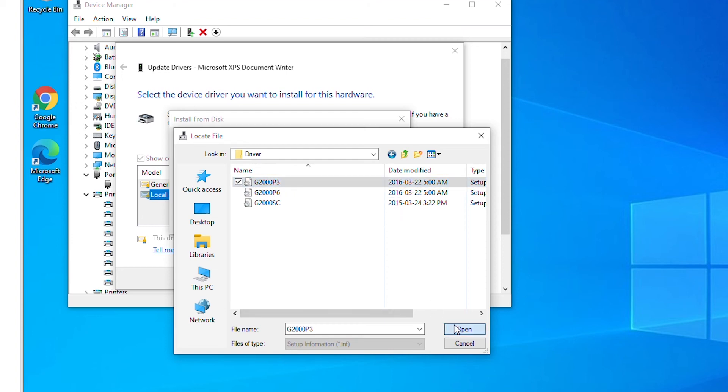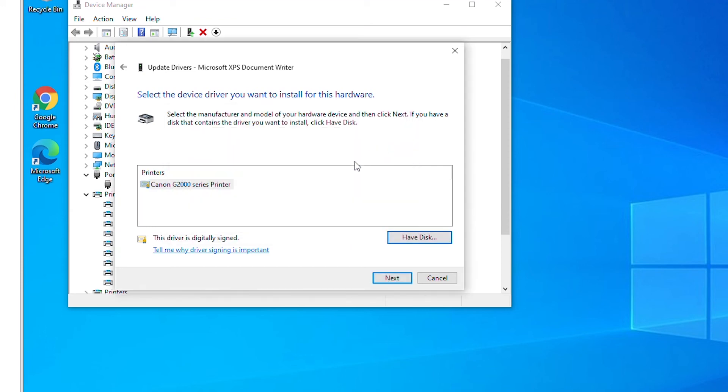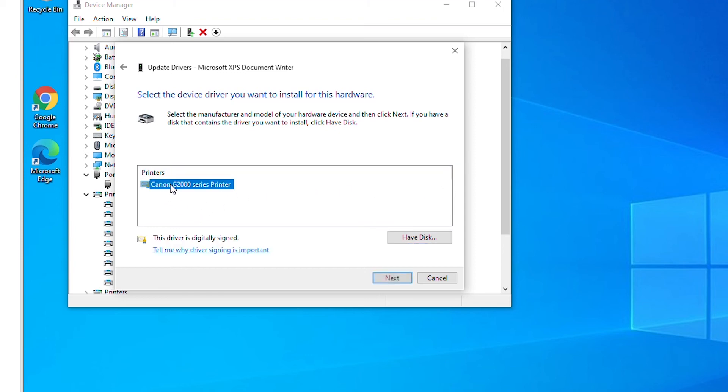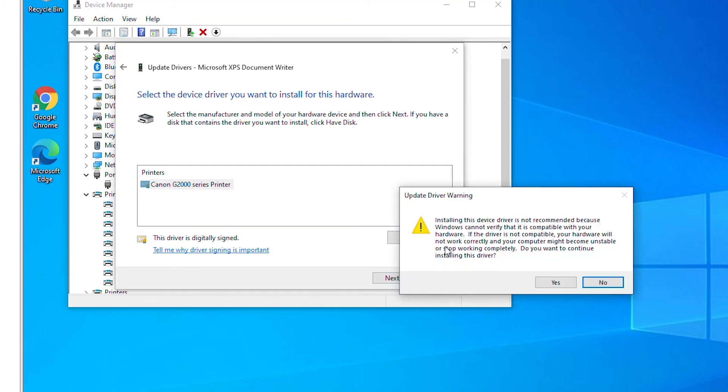So select open and then click OK. It will show the list of available printers in that specific folder. So I will select the printer, go next. Again this printer driver is not compatible and it may not be accepted at all, so let's try.